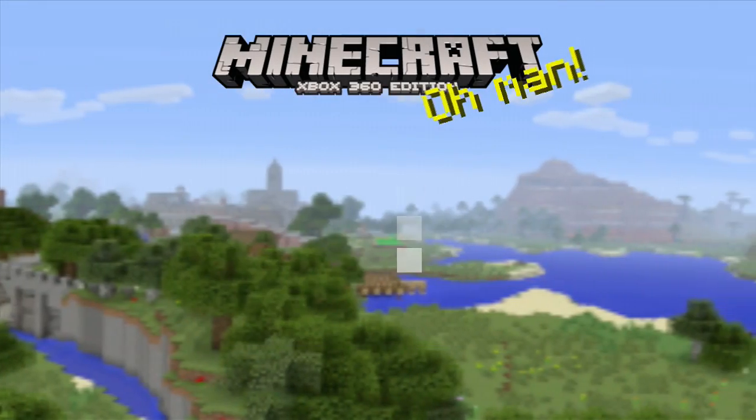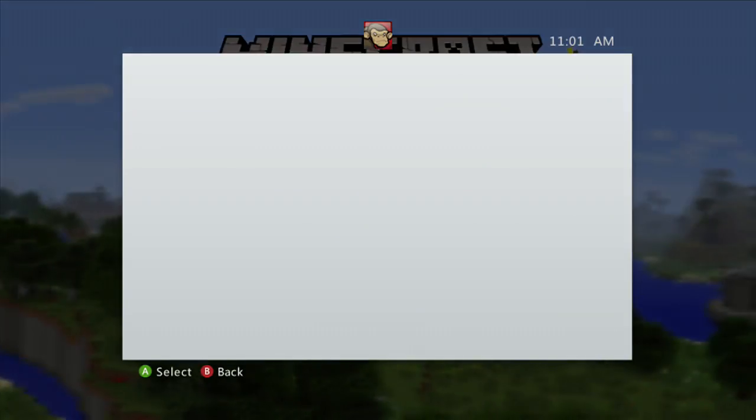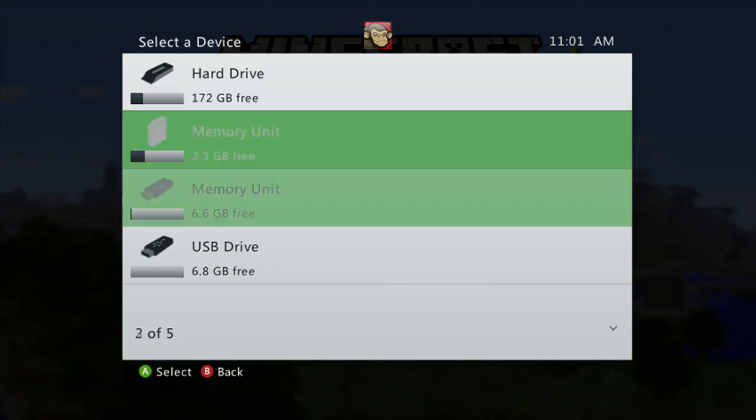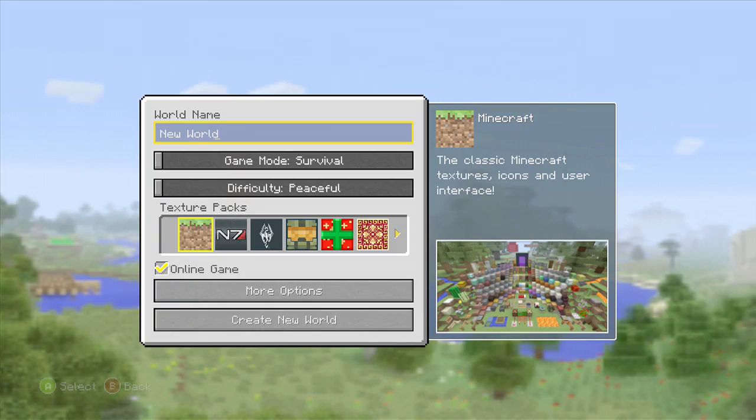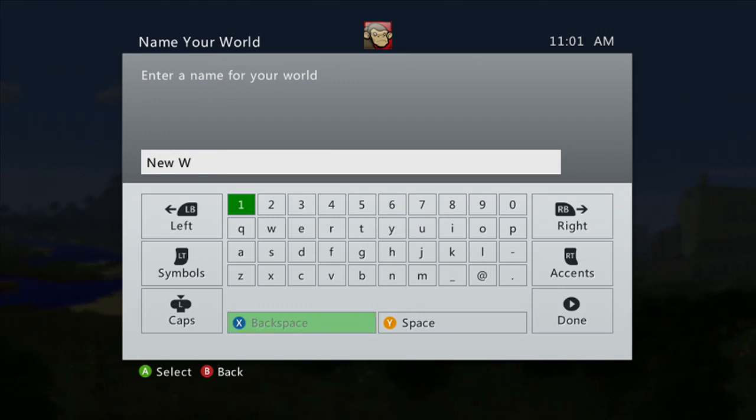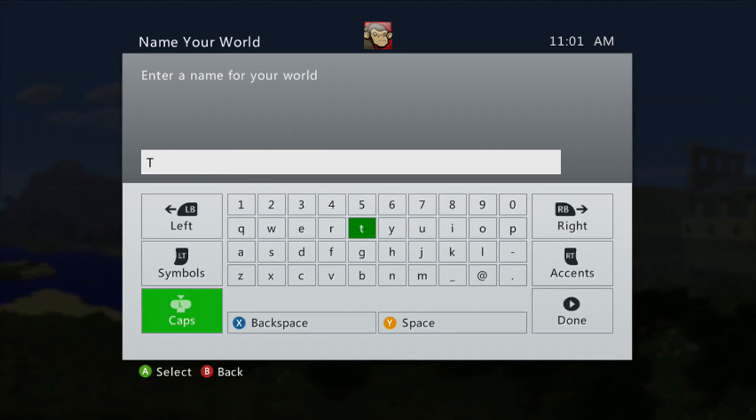Welcome back, Legendary Potato here. Today I'm going to show you how to extract your map to a Ryzen so that you can then mod it or even upload it.